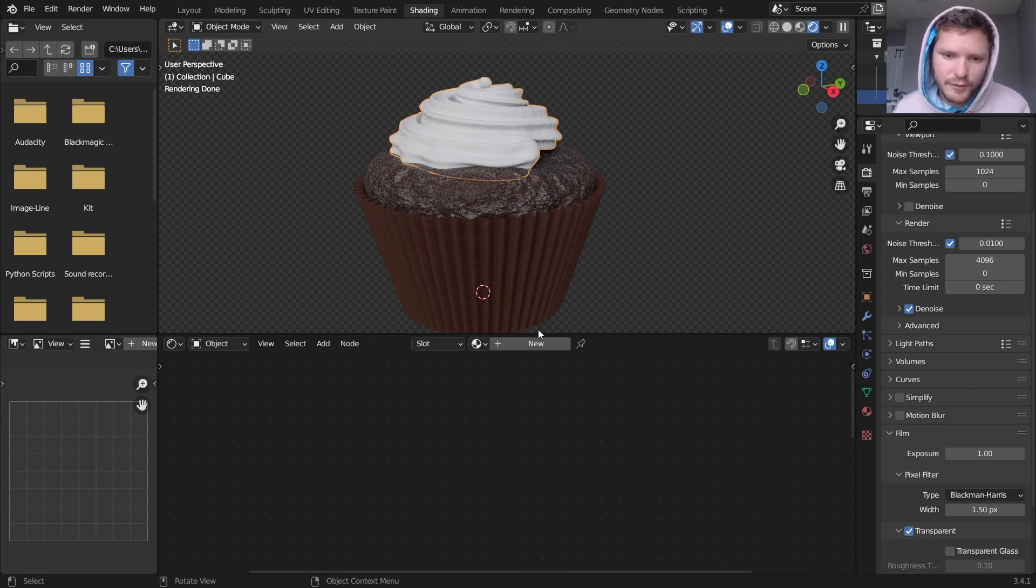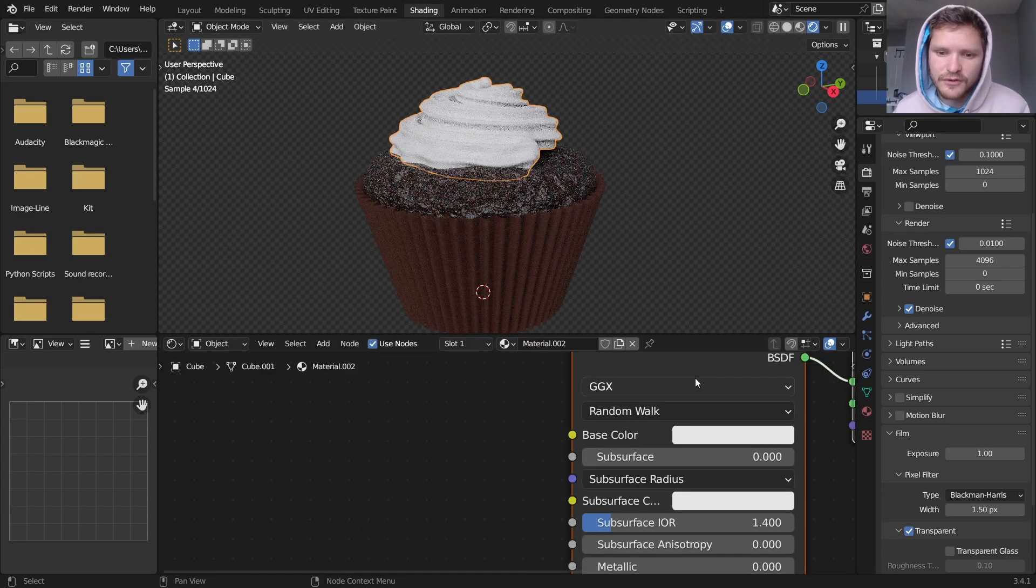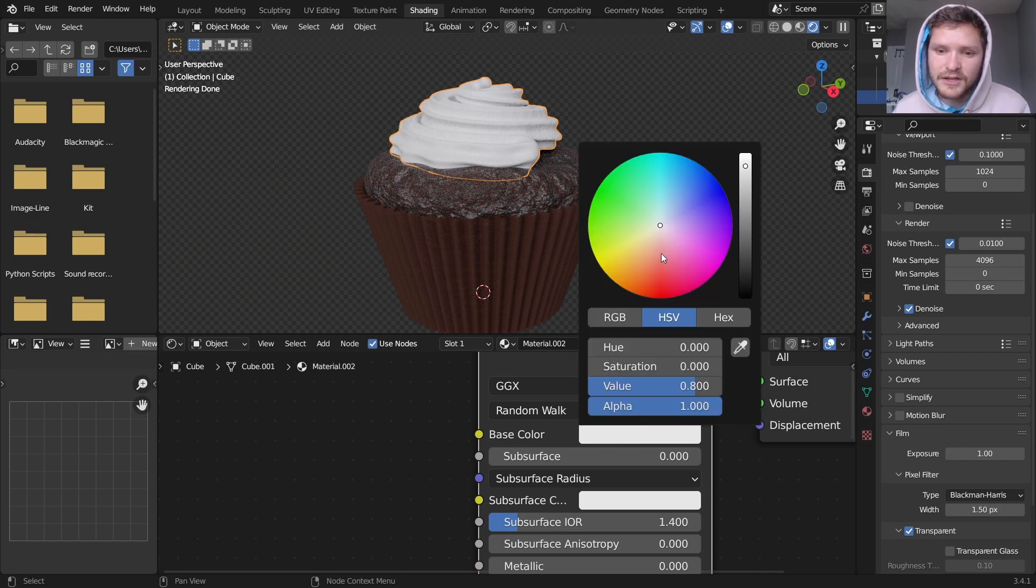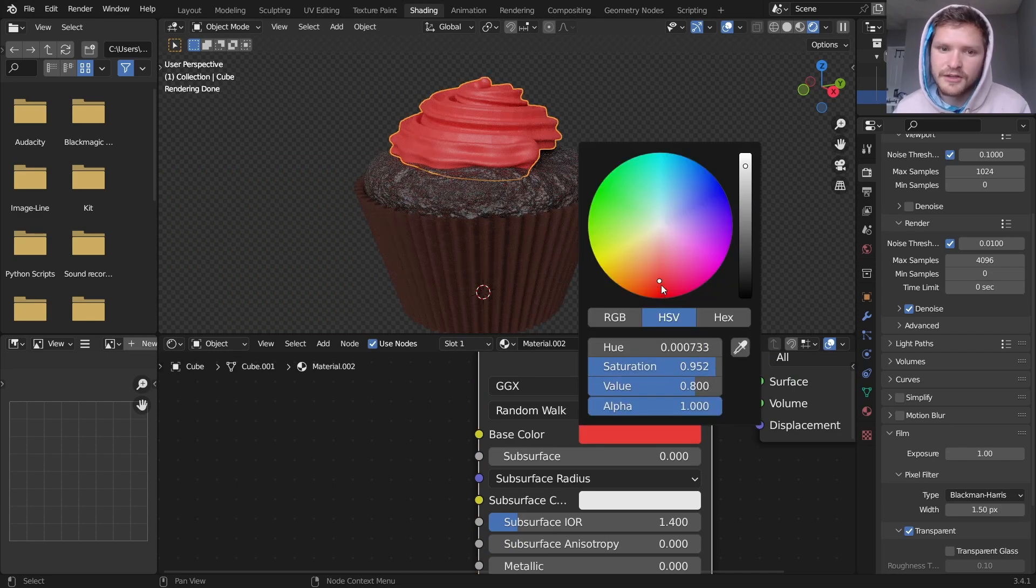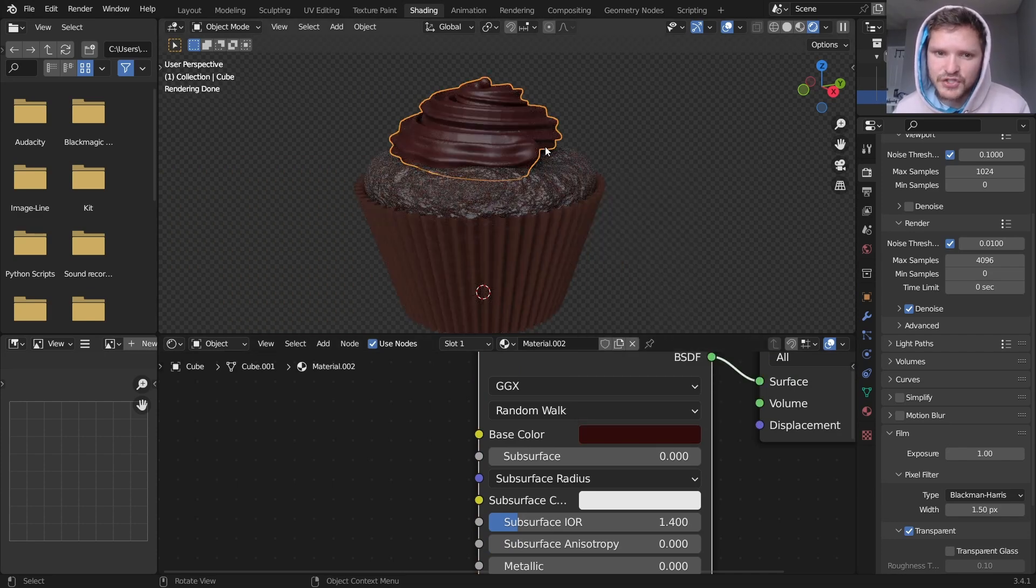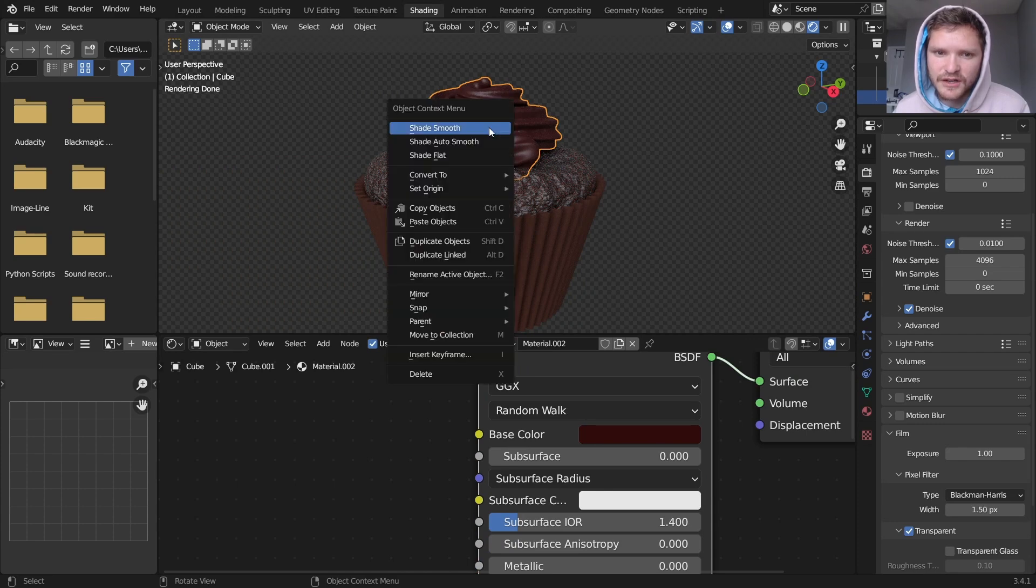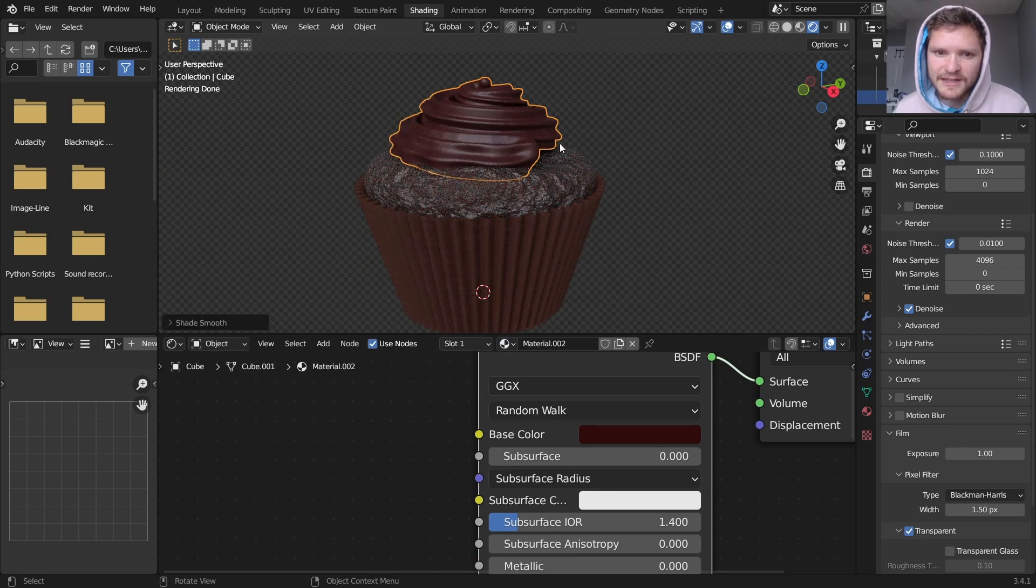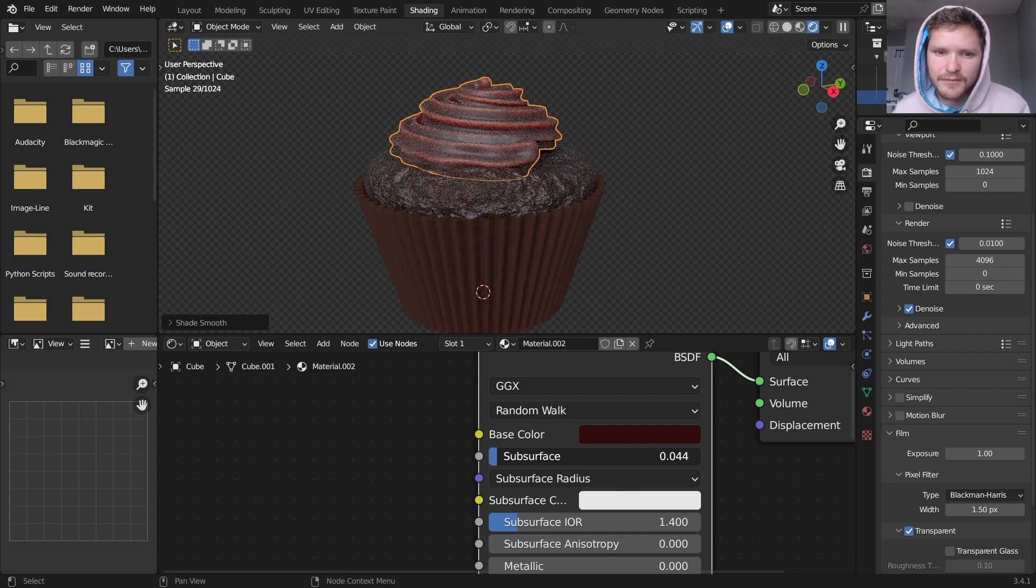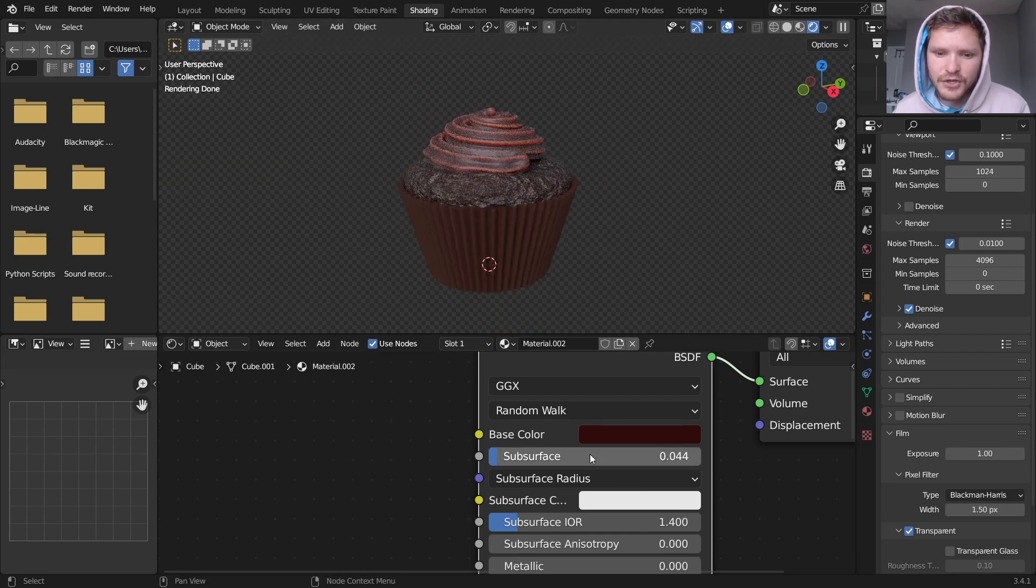And then finally we're going to do a similar thing for the frosting. You can pick a different color, like you can make it red, you can make it whatever. I'm just going to make it a nice rich chocolatey color. And I'm also going to make that shade smooth. The trick for this one is also adding a bit of subsurface scattering. But you don't want to go too intense with it like I just did.